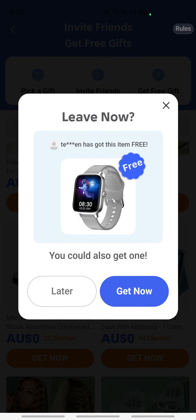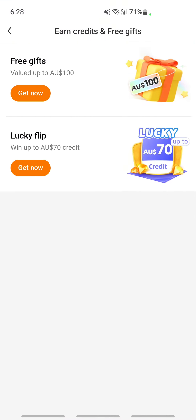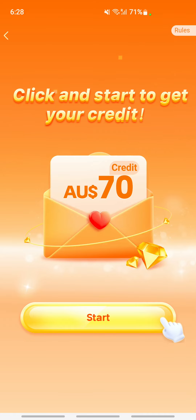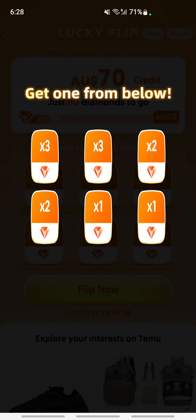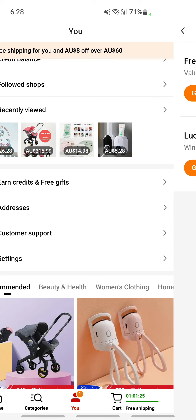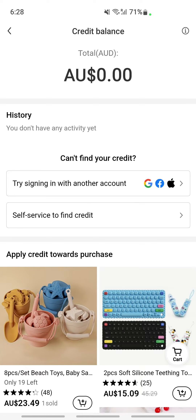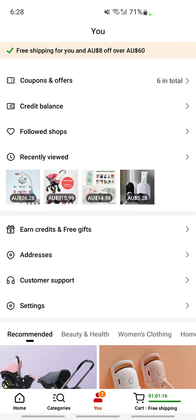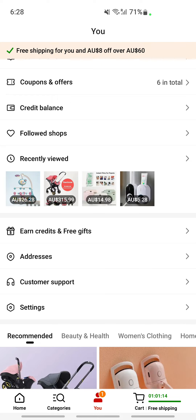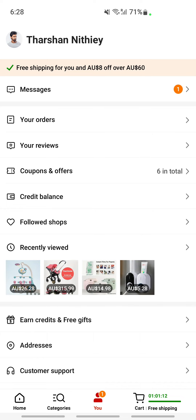Apart from free gifts, you can also earn credits. If you tap on start playing, you'll earn credits which you can build up to use toward your purchases. You can check your credit balance and add more credits through the available options. In that way you can add more credits and rewards for yourself.